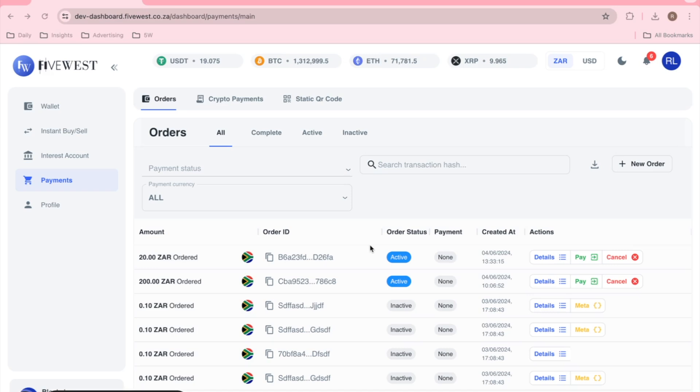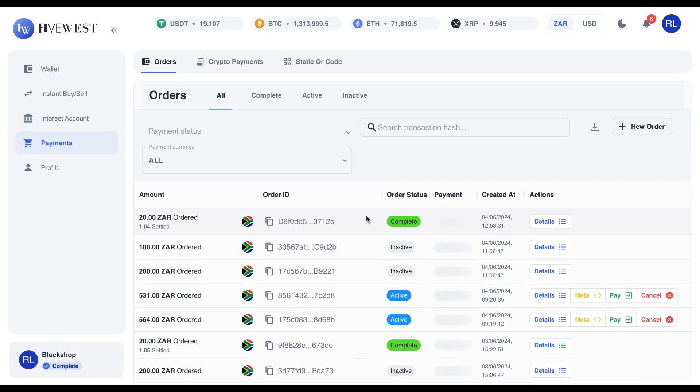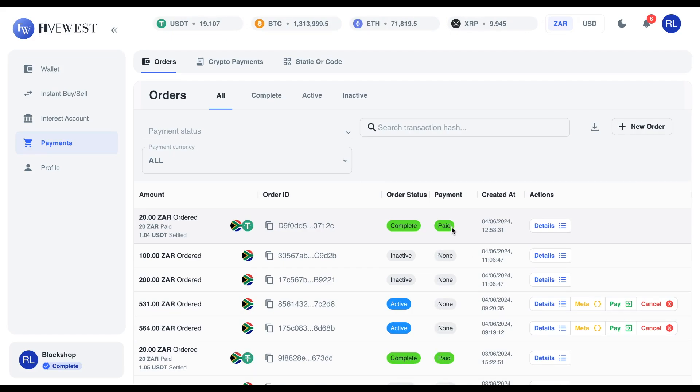Until the customer has finalized the payment, the status will remain as Active. Once the customer has paid and we have refreshed our page, you can see the order will reflect as being complete. It has been paid.